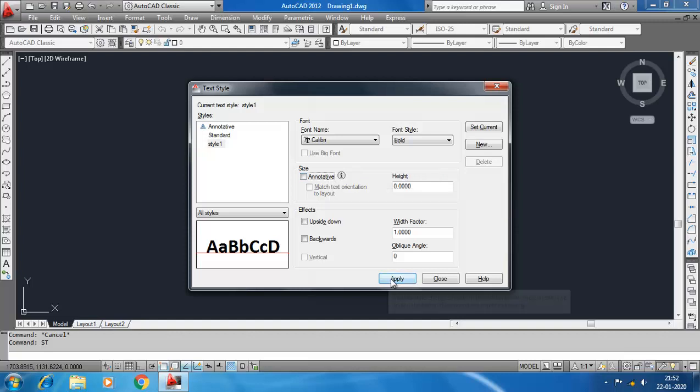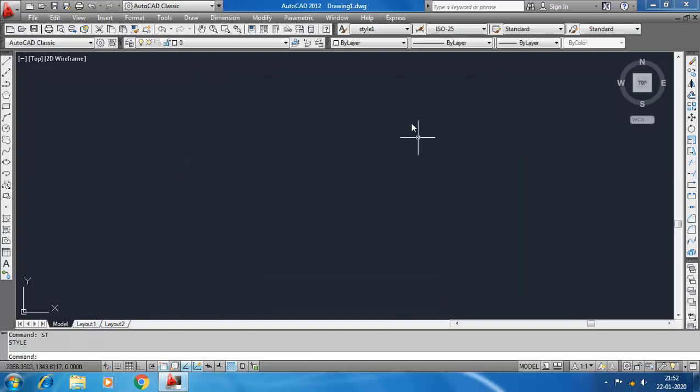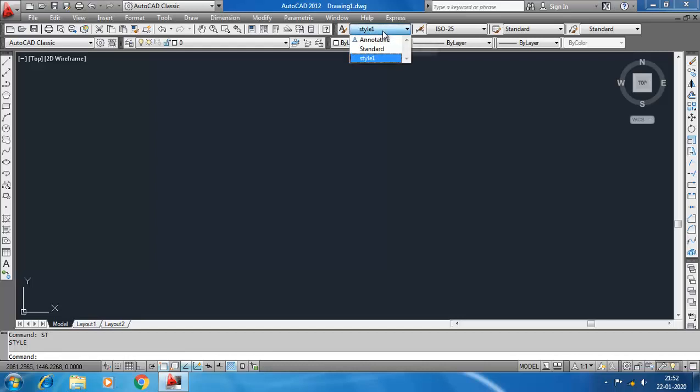Click Apply and close this dialog box. You see here in this toolbar the current text style is showing Style 1. You can also change the current text style by this dropdown. So my current text style is now Standard.